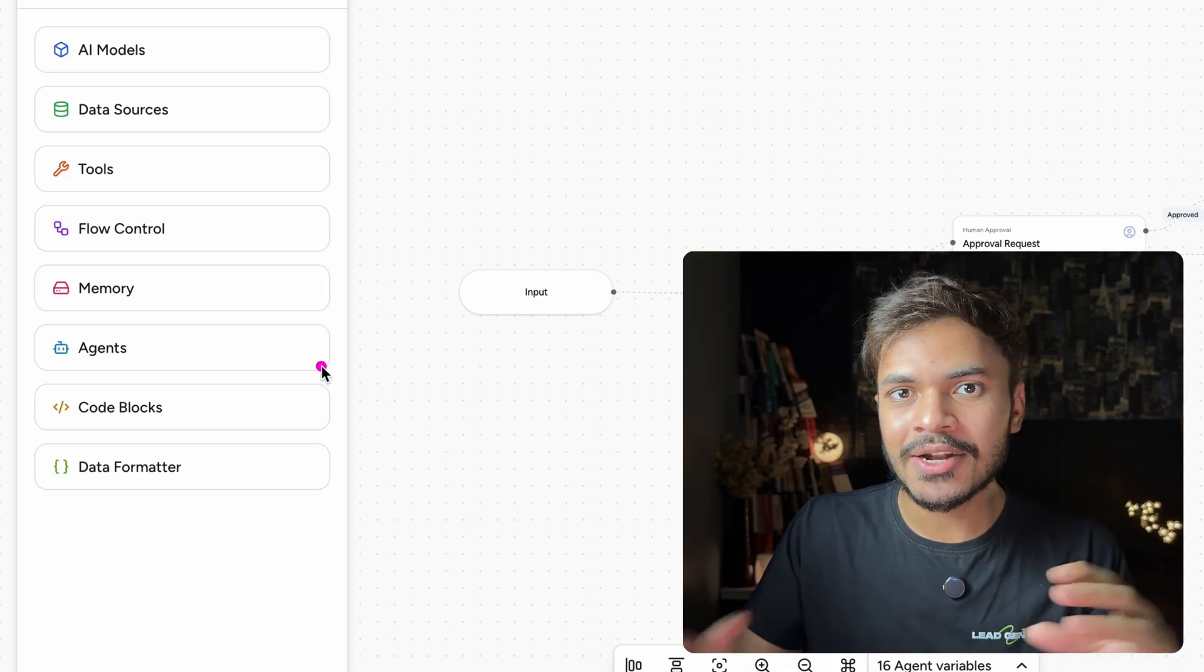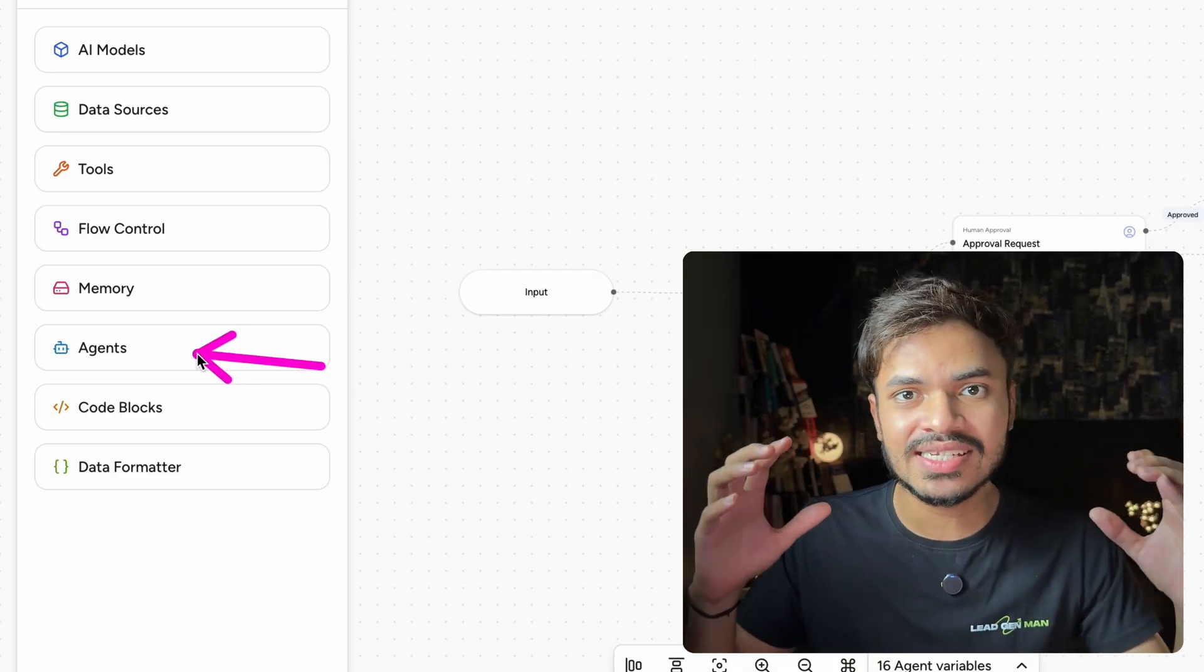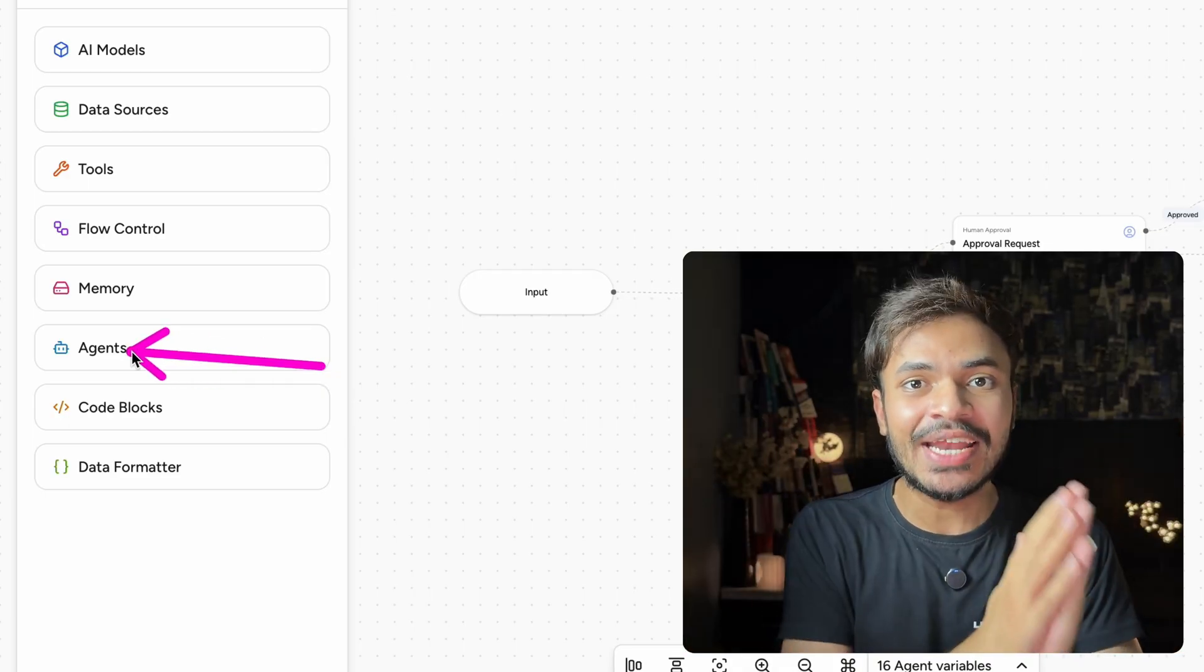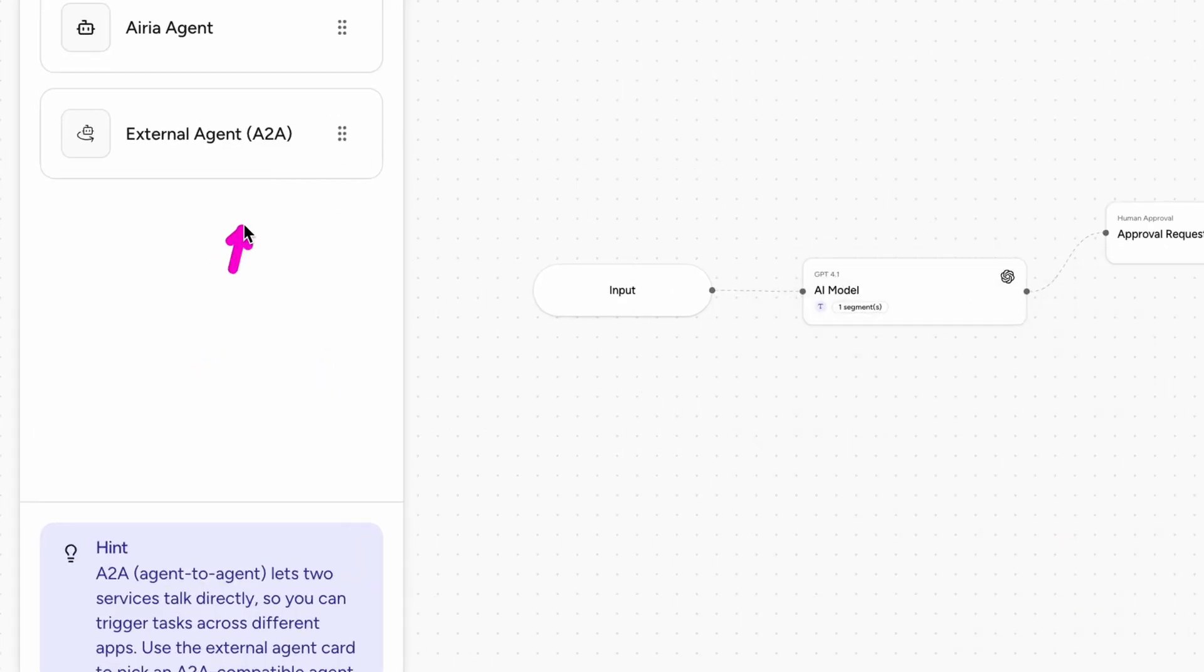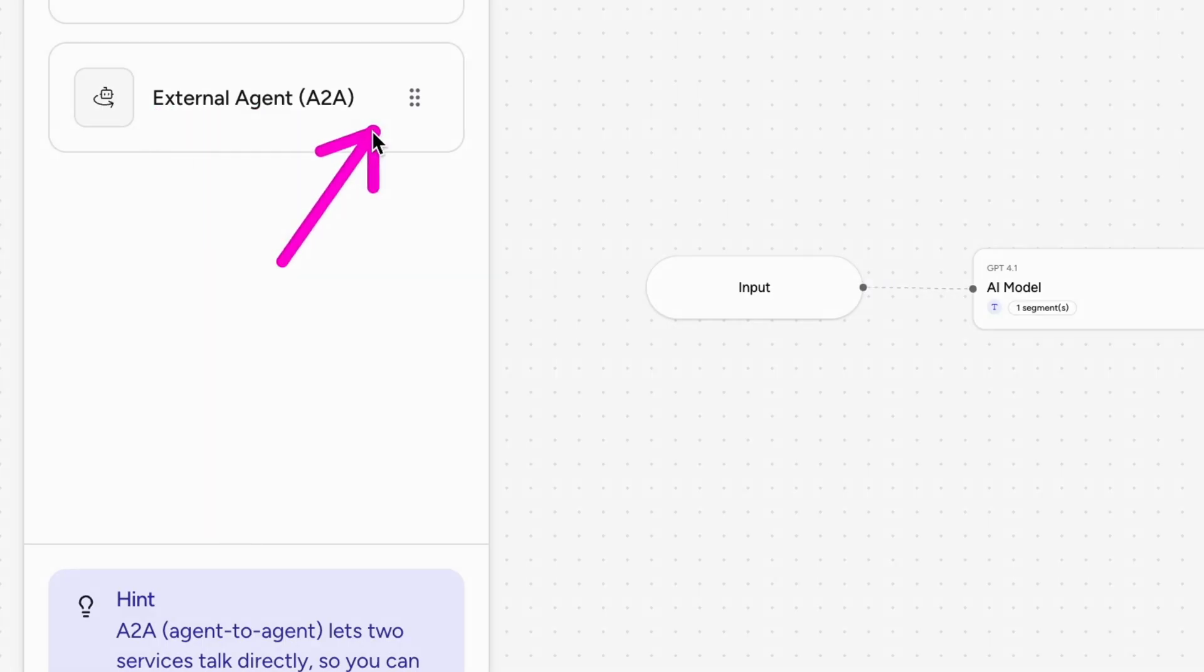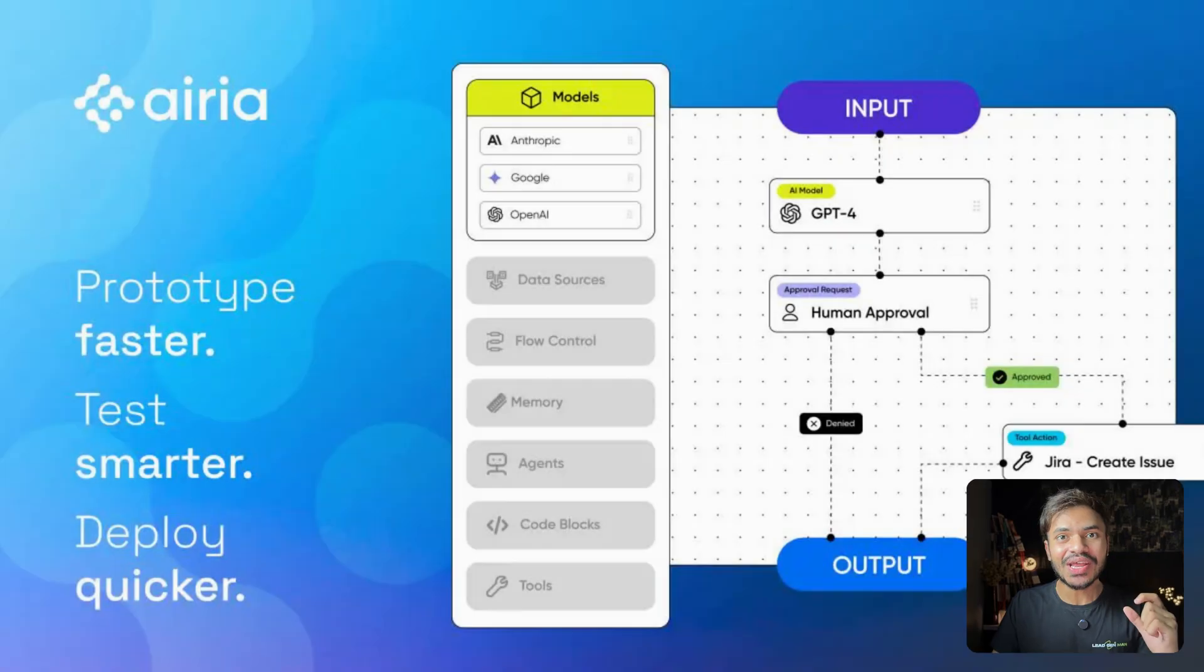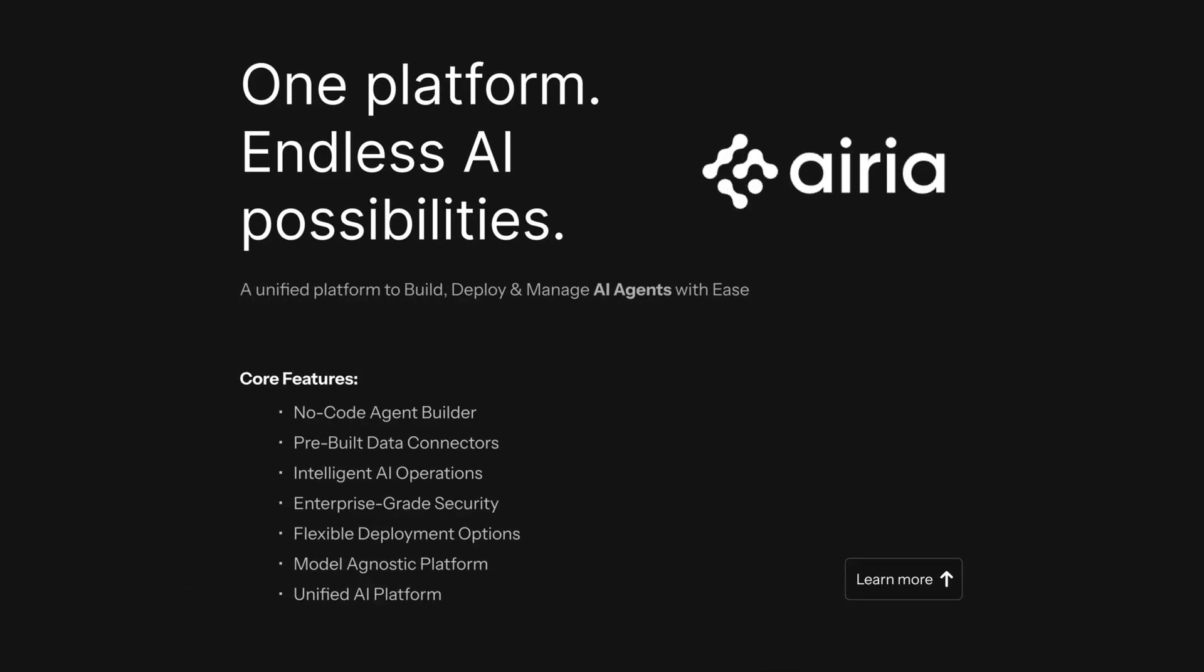And not to forget that you can orchestrate with multiple agents by using A2A or agent to agent protocol control and built-in security controls like role-based access and compliance check for your agents in production. So that's how you can easily scale from prototype to production without re-architecturing by using area.ai.